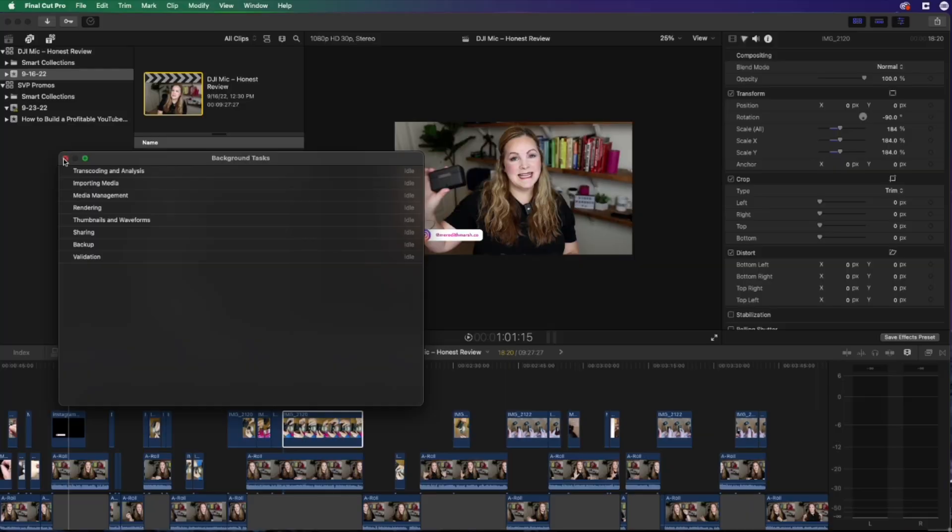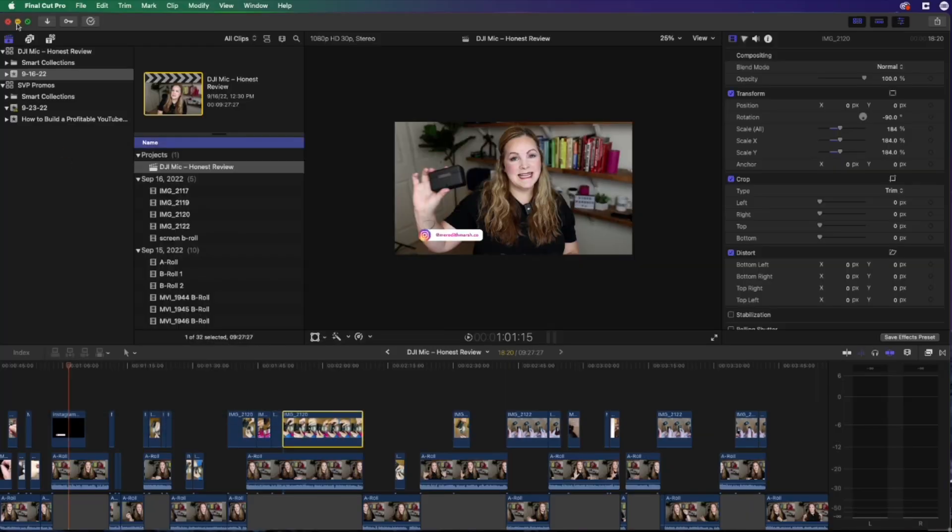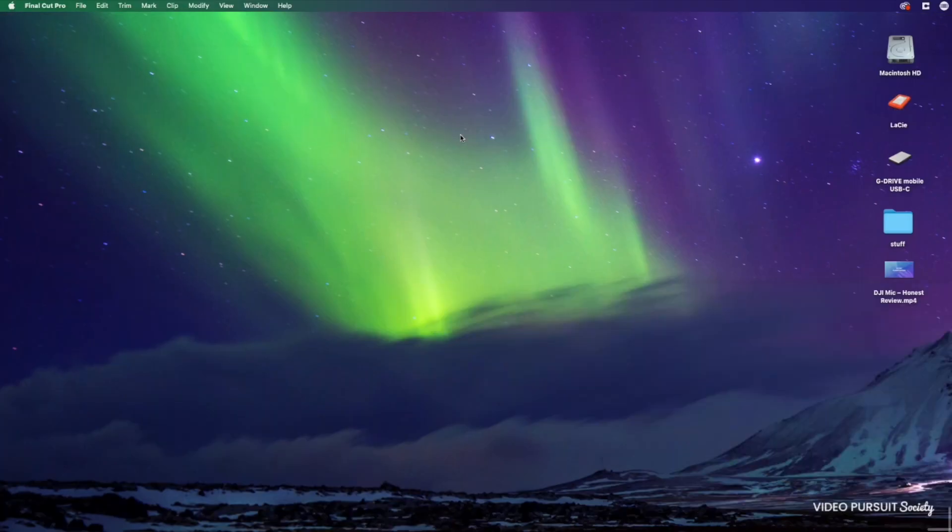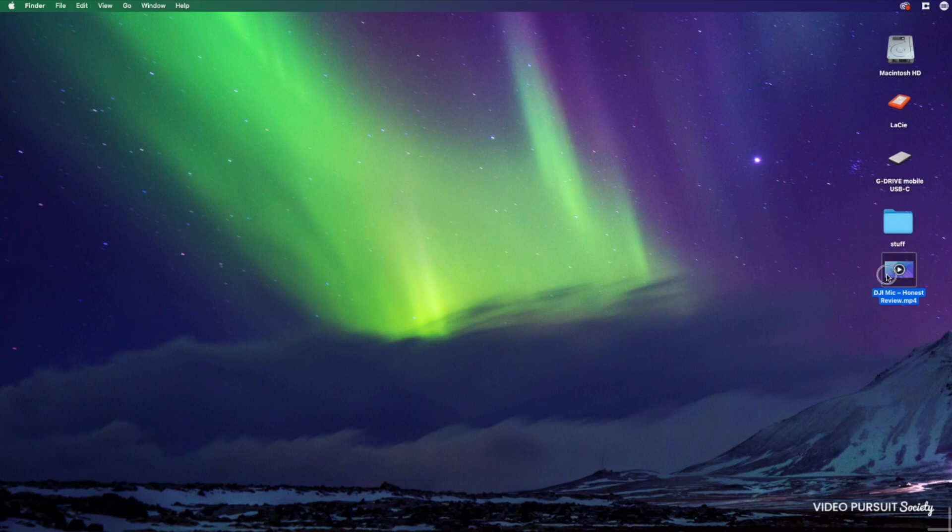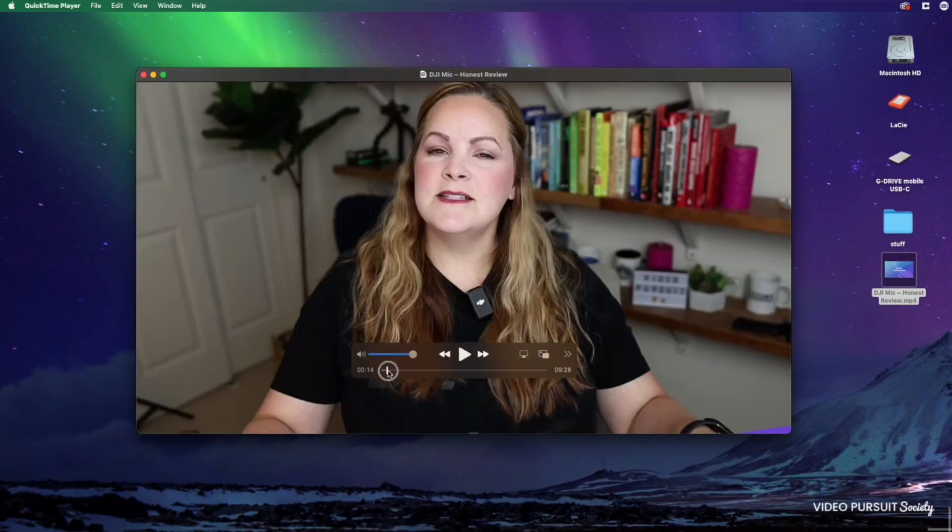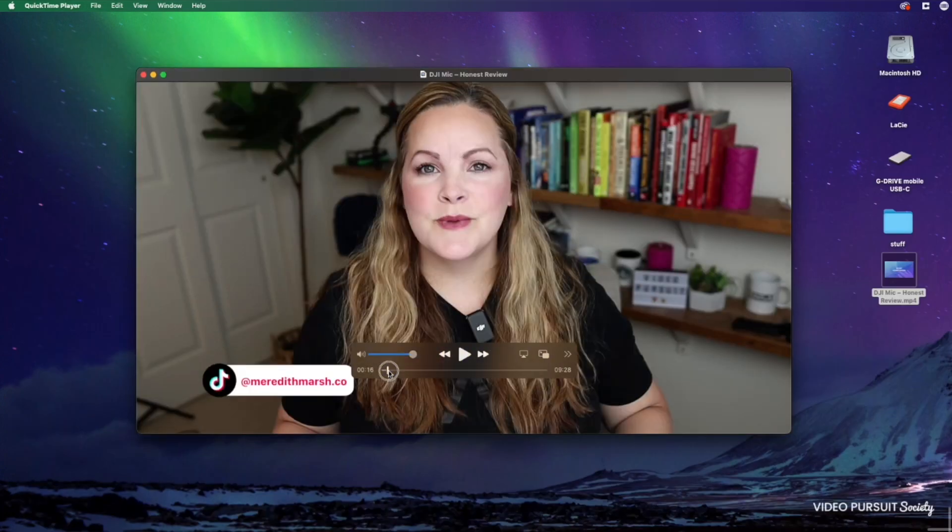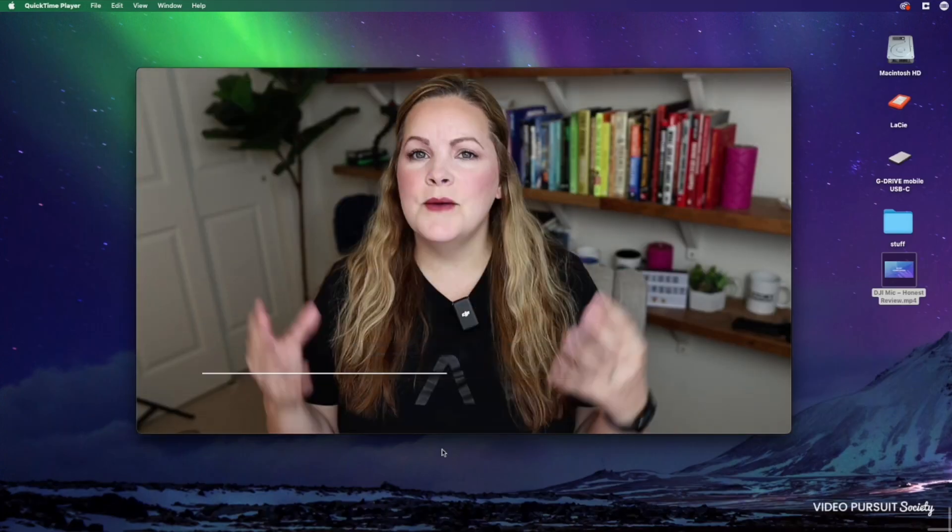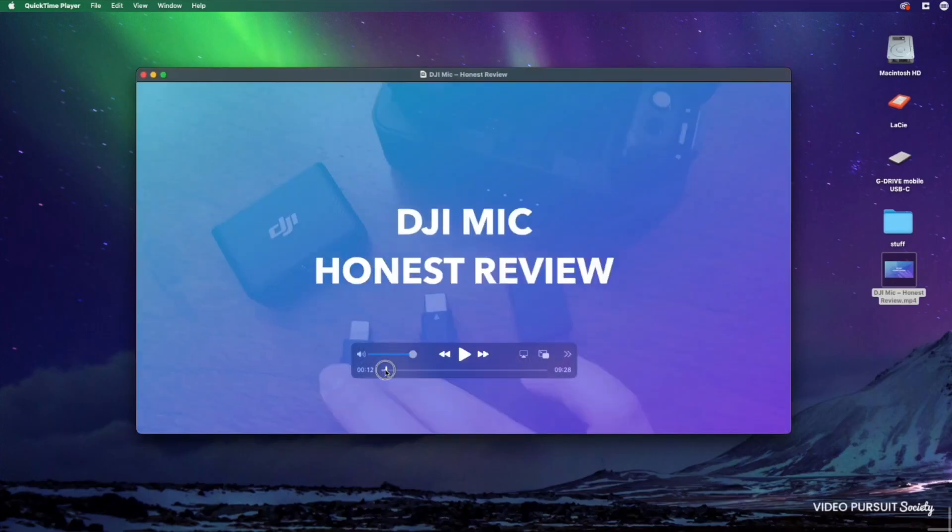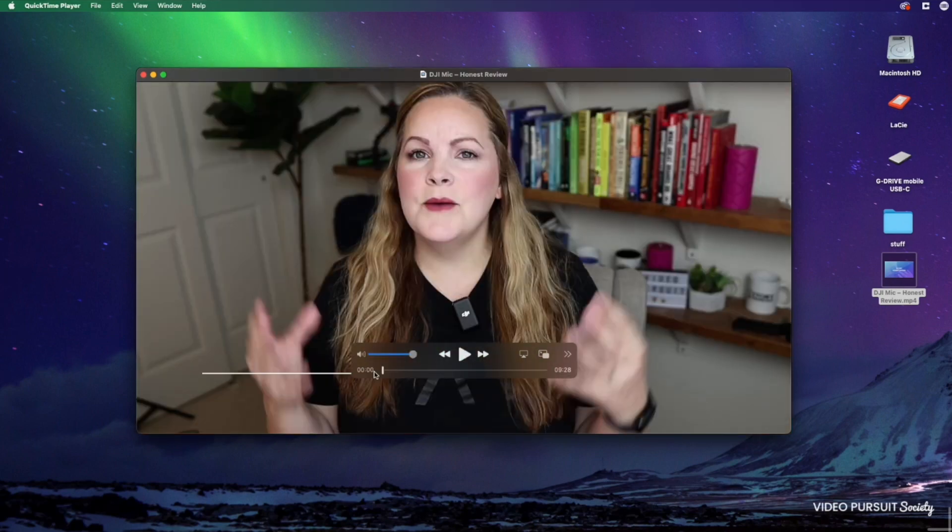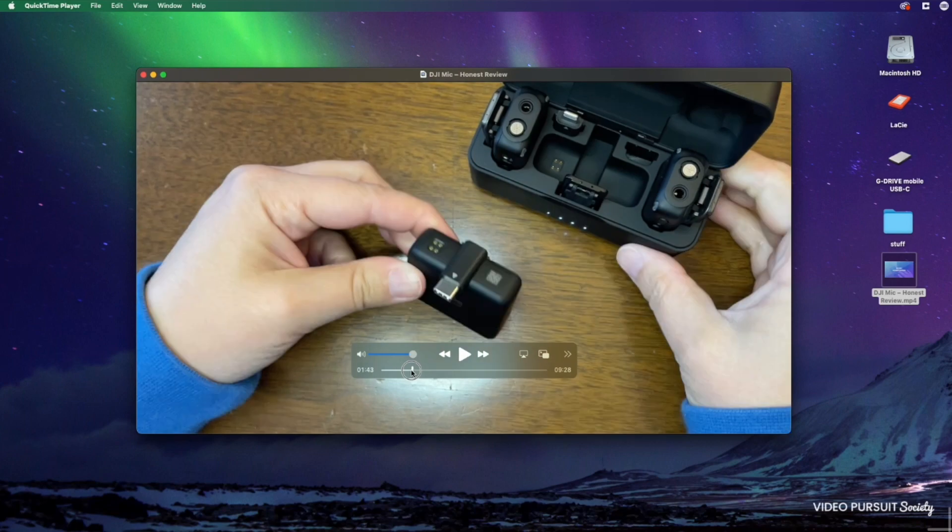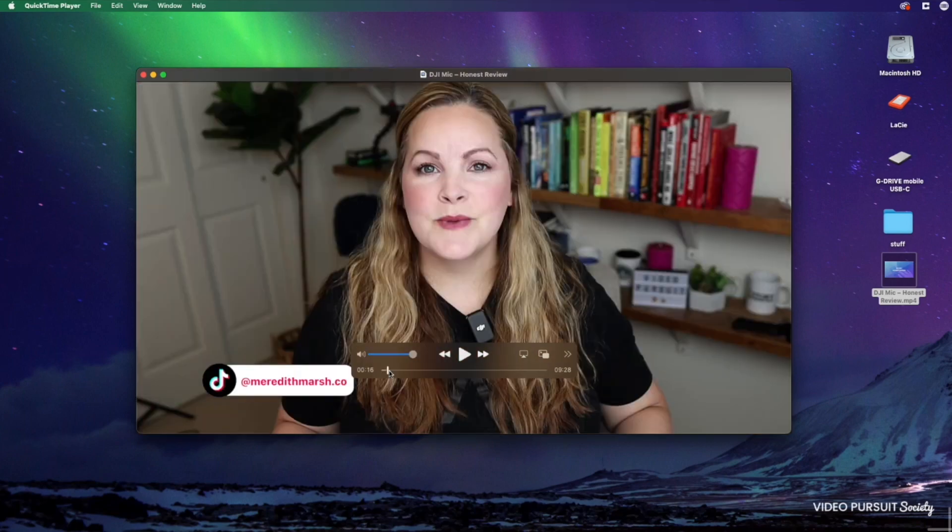So it looks like our export is done. Let me minimize this window and I can see the file right here on my desktop. If I double click, open it up, this is going to play right here on my Mac. I highly recommend that you preview this exported file on your desktop before you upload it to YouTube. The video is complete. The file is complete and it's ready to go.